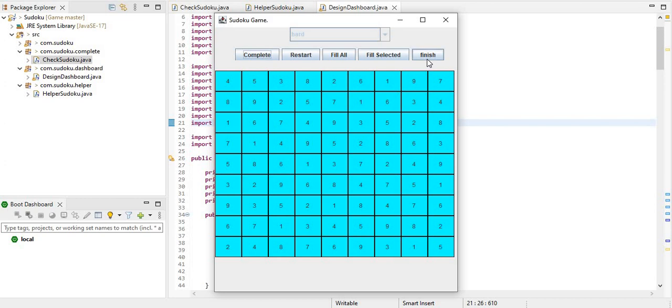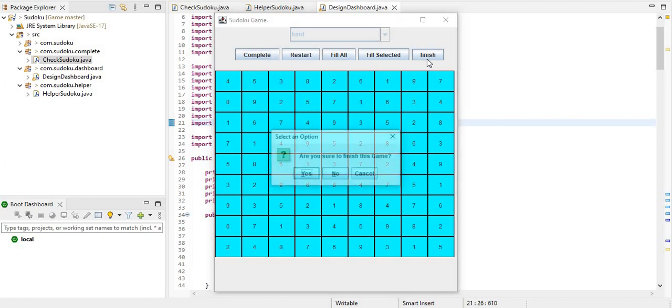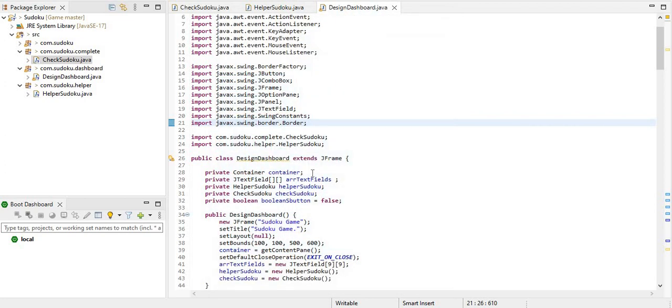Now we are finished. Now we have finished the button. Then we have to click on the confirmation box. Just click on the game so we are closed. Then we will close the frame.